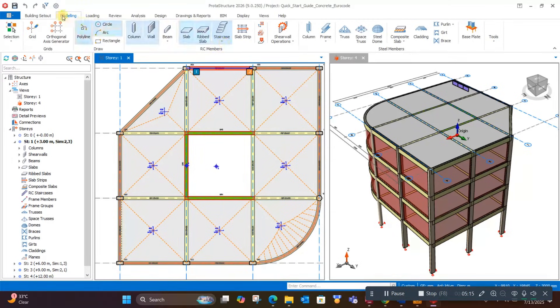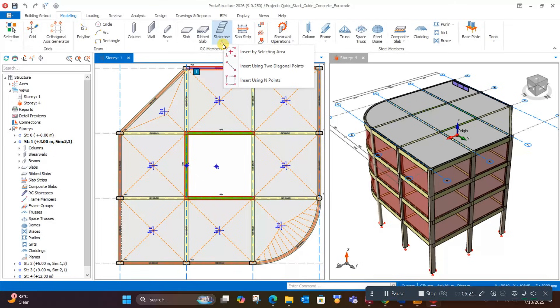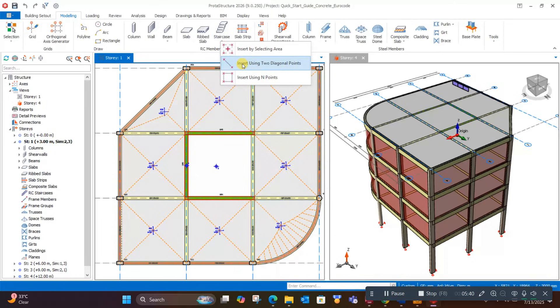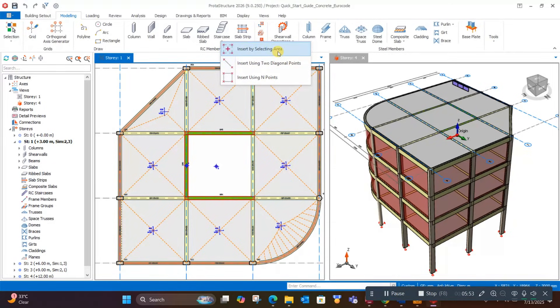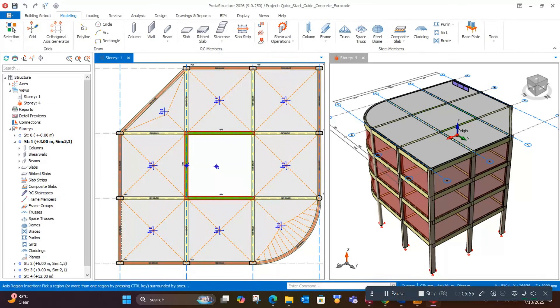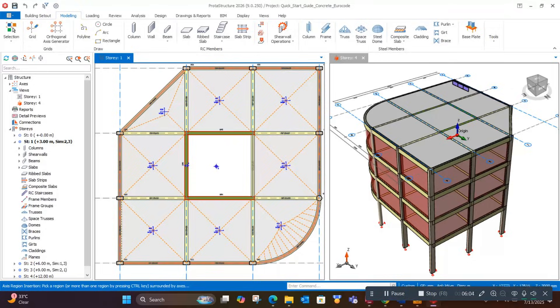Here you will get the staircase modeling option in the modeling tab. Click on this. There are three ways of modeling stairs. I will use this one: insert by selecting area. Click on this, and if I move the cursor inside the region, it will highlight the area. Then click on this.